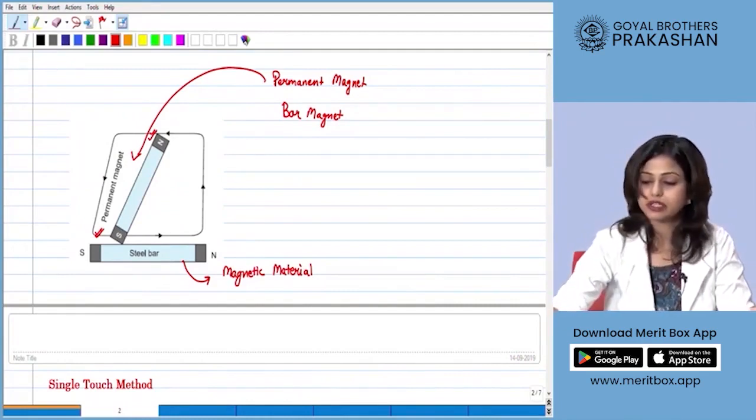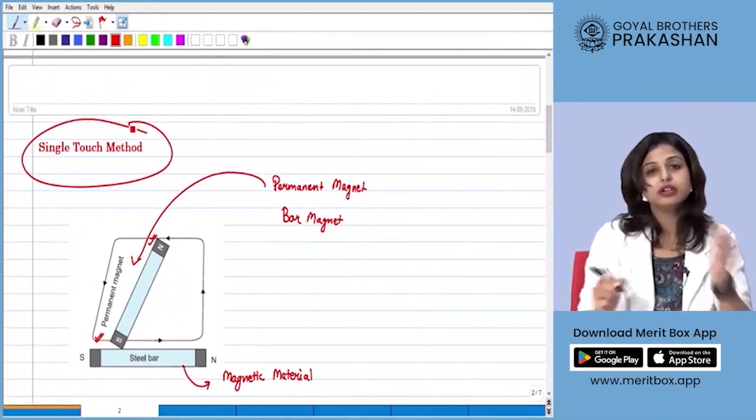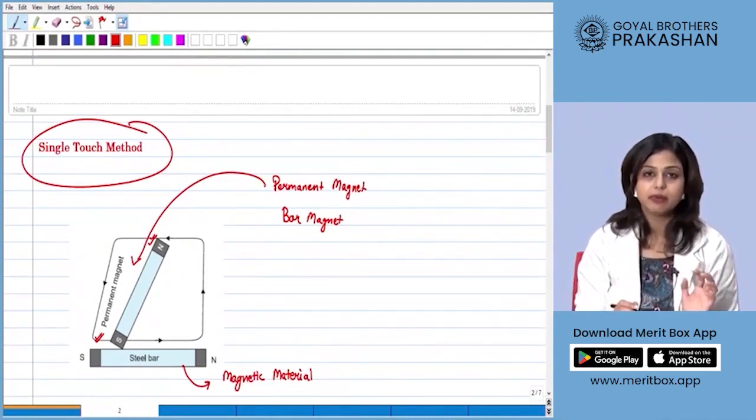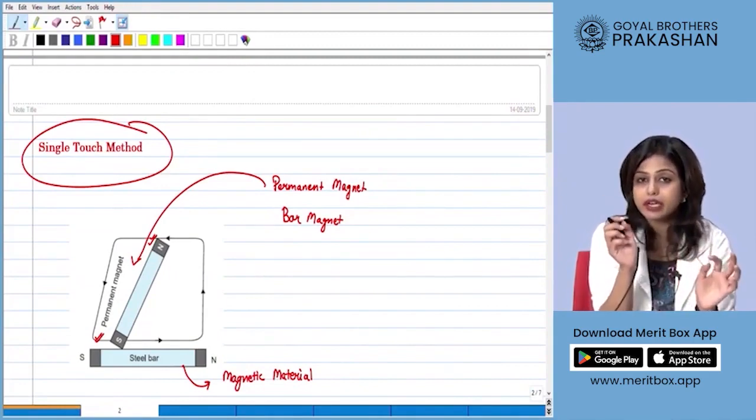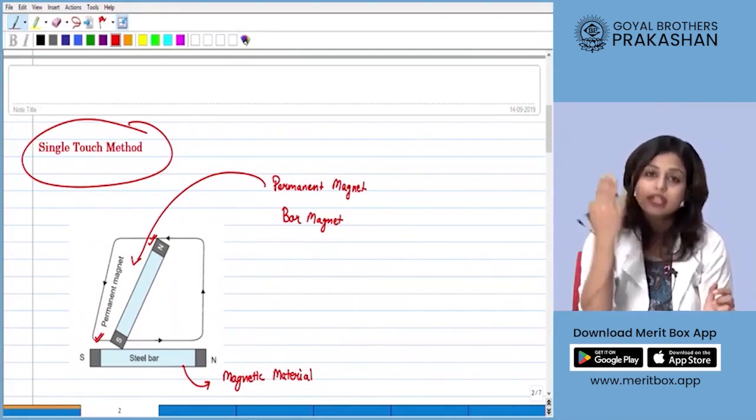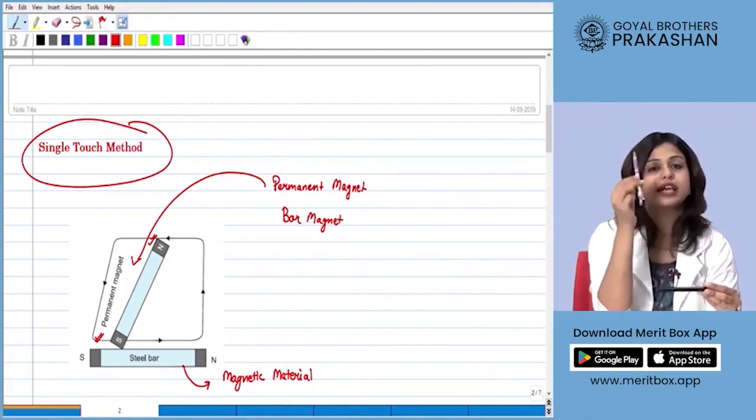In the single touch method, we take our specimen — the steel bar — and place it on a table so that it does not move. We take our permanent magnet, incline it, and keep it in touch with the specimen. Let's say the tip of the pencil represents the permanent magnet, with the tip as the south pole and the far end as the north pole. We start magnetizing by placing the south pole over the steel bar.